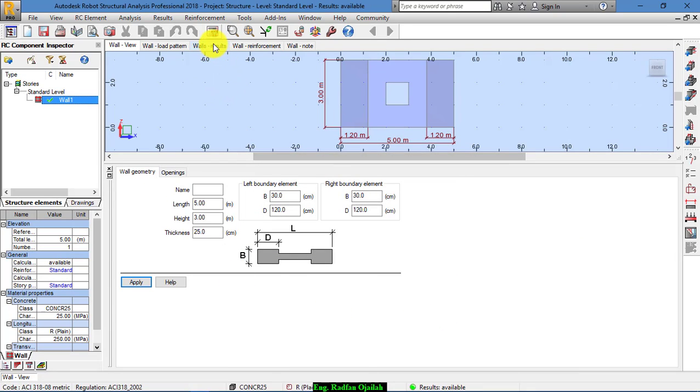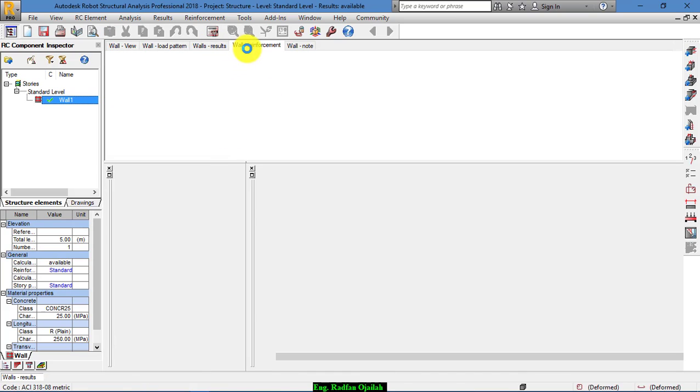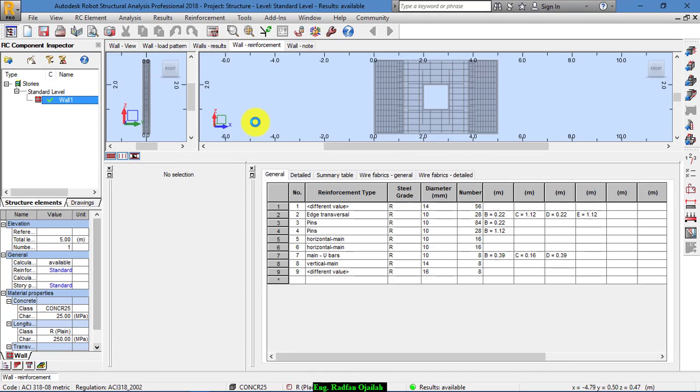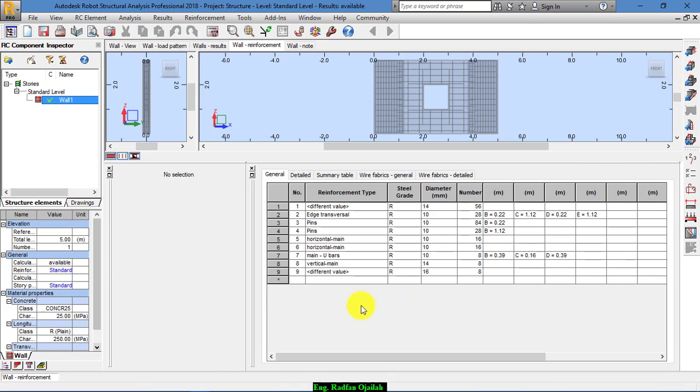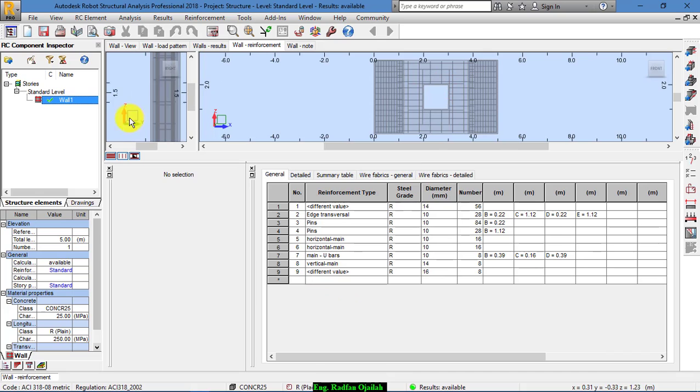We go to our results. This is the reinforcement table. We have the number of bars needed, and this is the cross section.